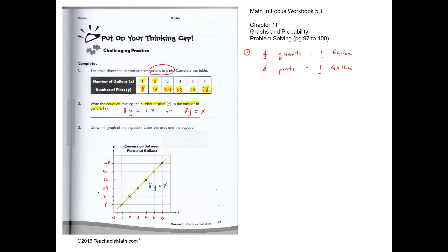Now we write the equation relating the number of pints to the number of gallons. We know that eight pints make one gallon, so we can take out the one and write: 8y equals x.